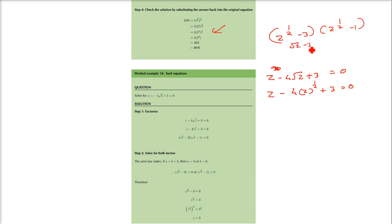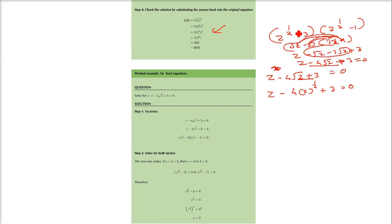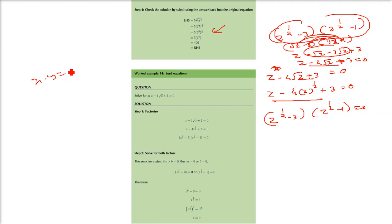I can write this as z to the power half minus 3, into z to the power half minus 1. That is root z minus 3 and root z minus 1. Root z times root z is z, this gives minus root z, minus 3 root z, and minus 3 times minus 1 is plus 3. So z minus 4 root z plus 3 equals 0. So I can write this as the product: z to the power half minus 3, times z to the power half minus 1, equals 0. When the product is zero, either factor must be zero.